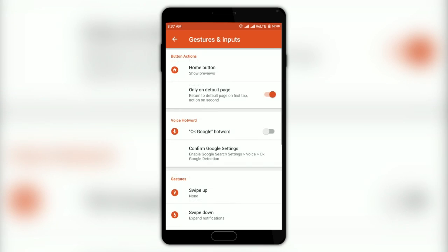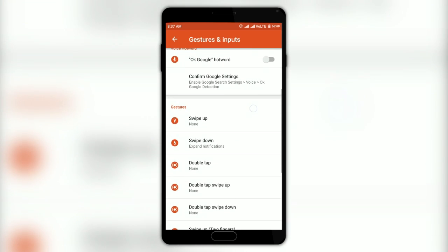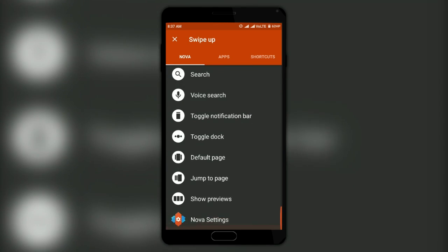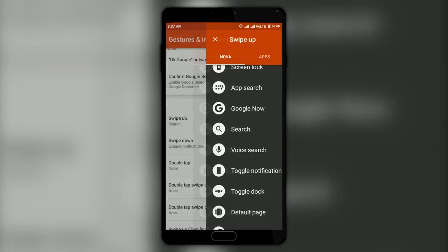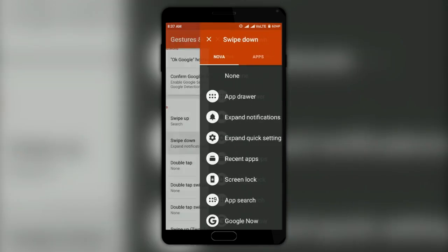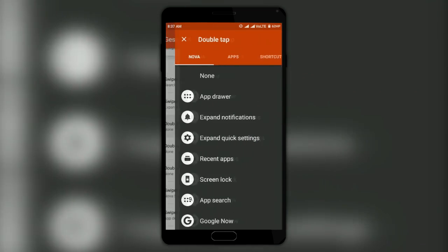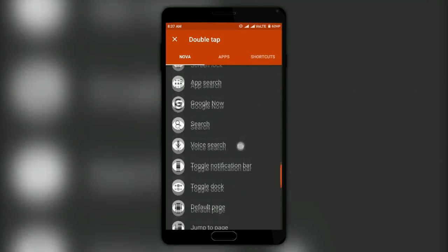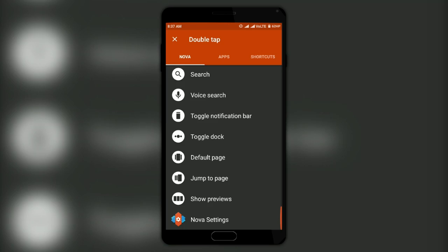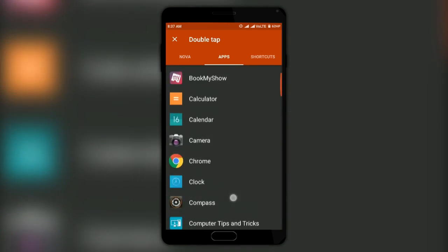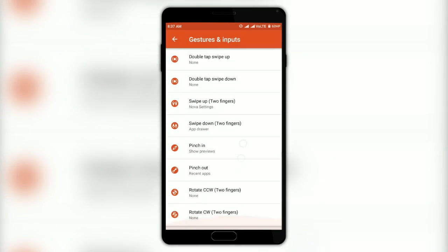The most useful feature of Nova Launcher is the Gesture settings, where you get to set actions for predefined gestures like swipe down or double tap. You can add a specific action for each gesture and customize it as you like, so do try it out.